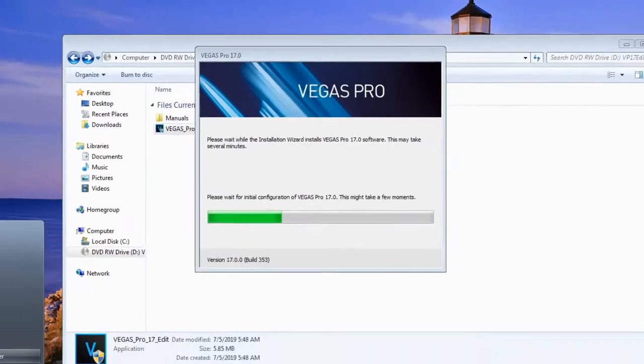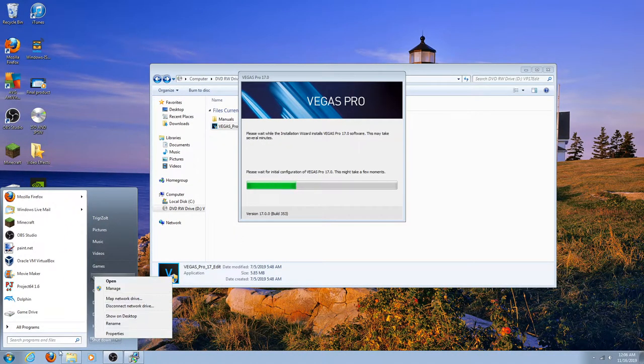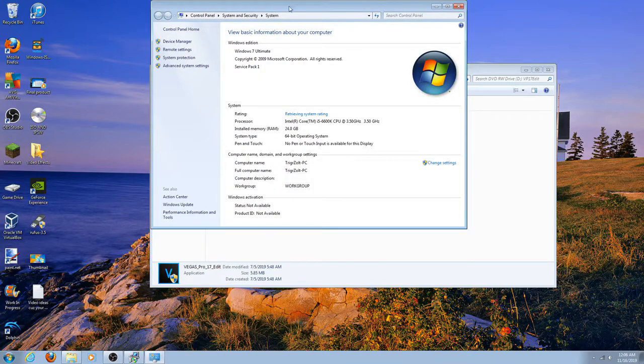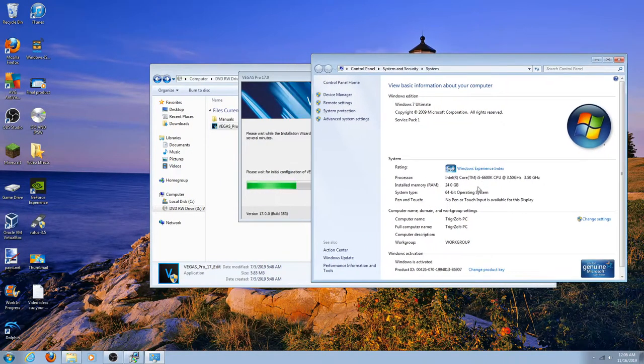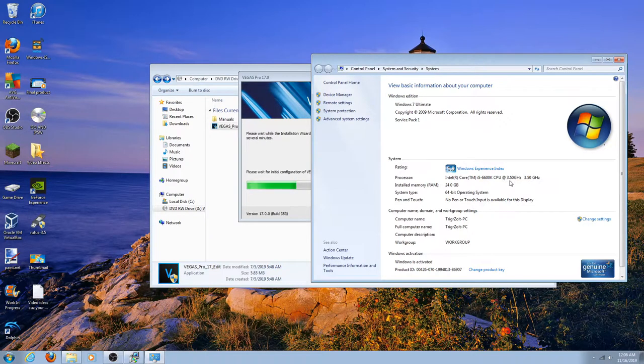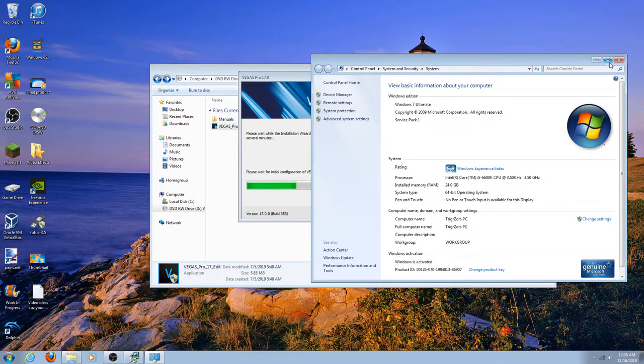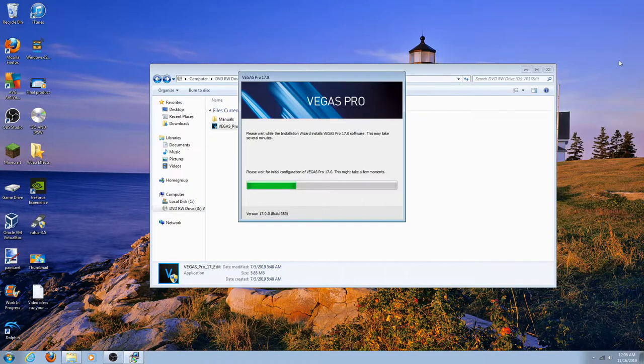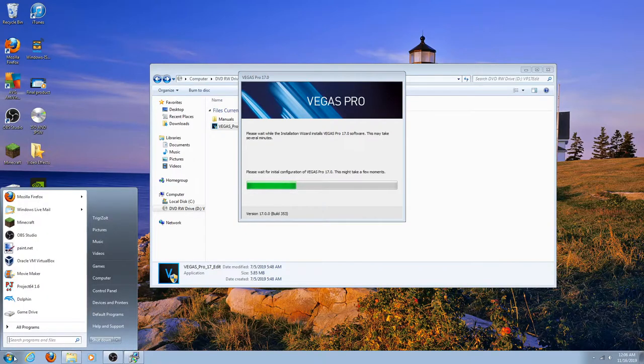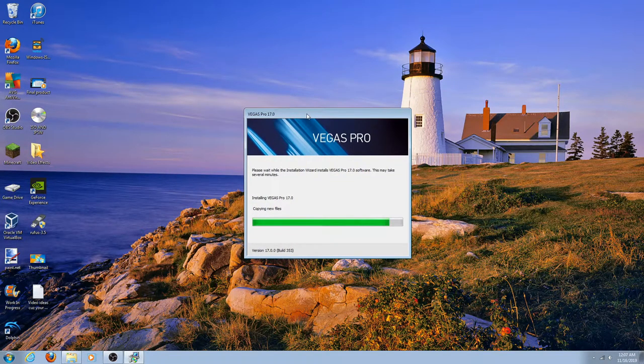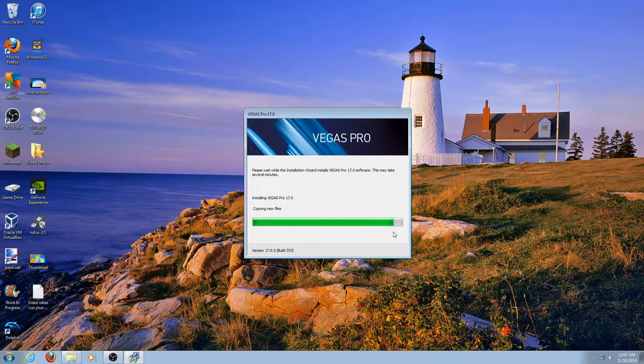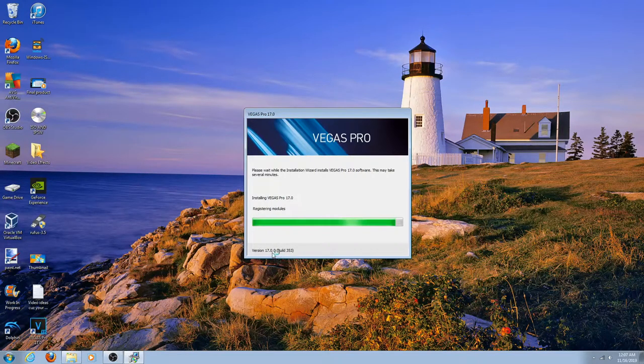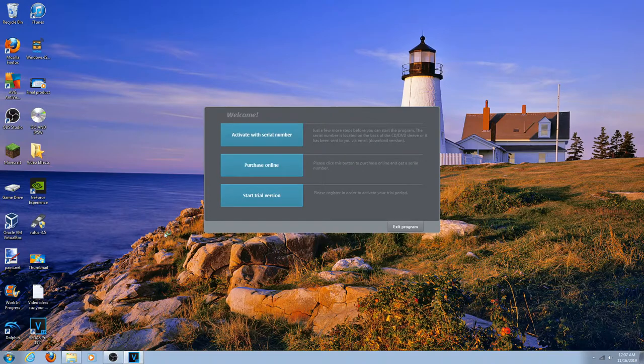If you're wondering what kind of specs I have, I have Windows 7. I have an i5 6600K which can be overclocked at 3.5 gigahertz, but it can turbo boost at 3.9. I think that's good for Vegas Pro at least. I have a GTX 960. This installation was actually pretty quick. I was expecting a bit more. It's pretty much almost done and I'm running 17.0. There's Vegas Pro.